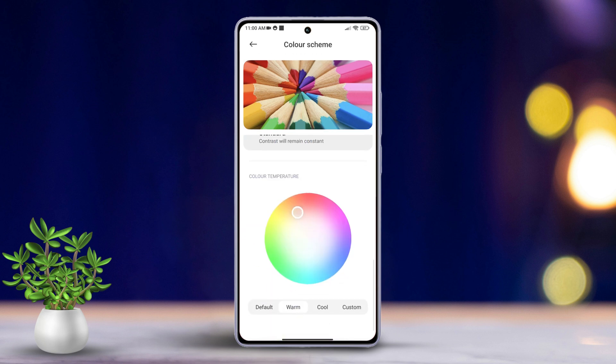Whether you like it warm, cool, or custom — that's it! You've successfully adjusted the color scheme on your Xiaomi phone.